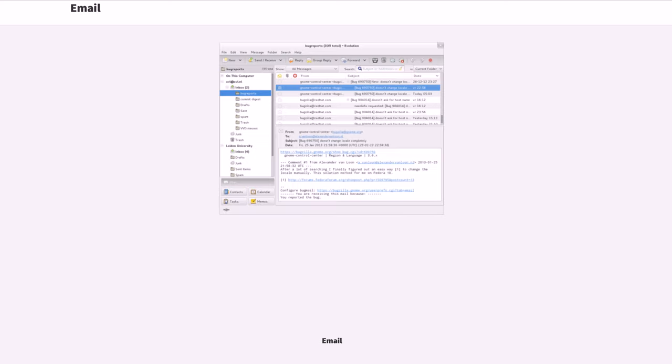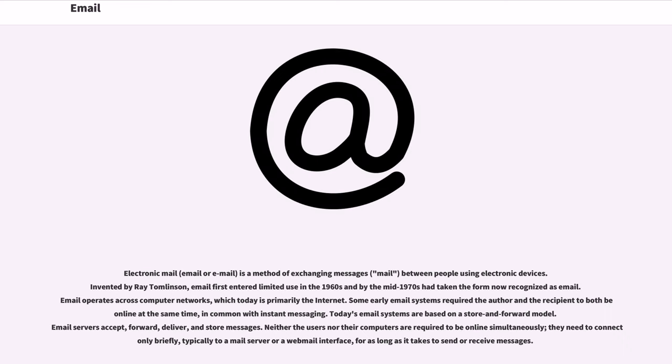E-mail, electronic mail, e-mail or email, is a method of exchanging messages between people using electronic devices.